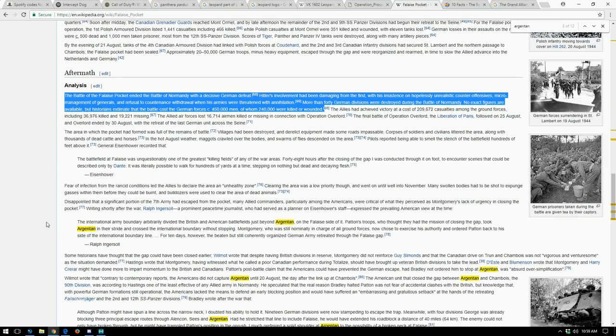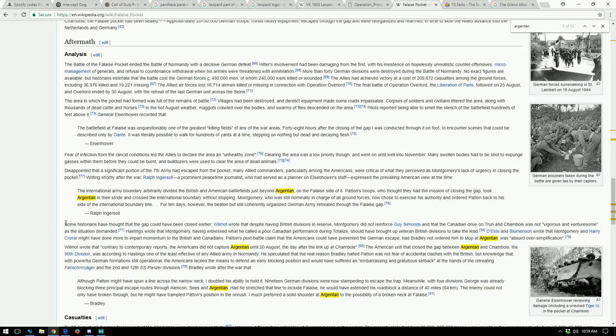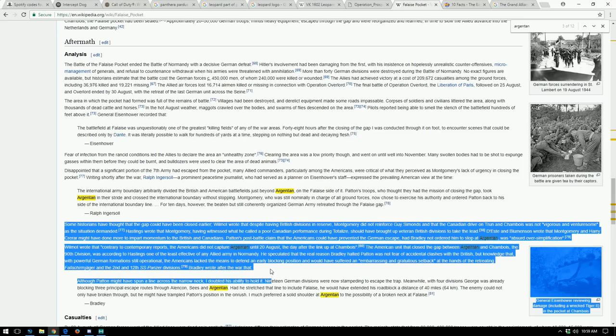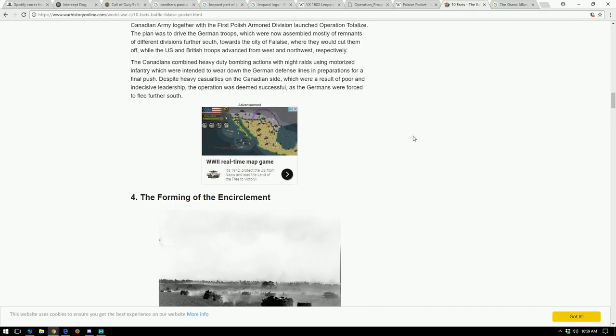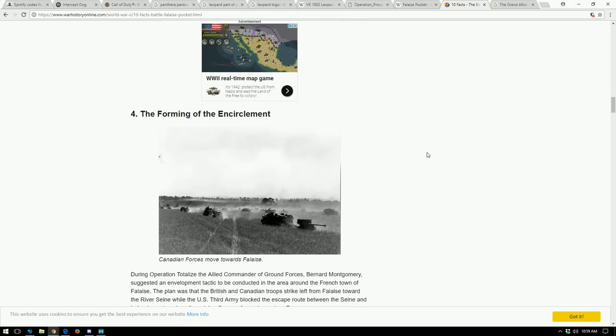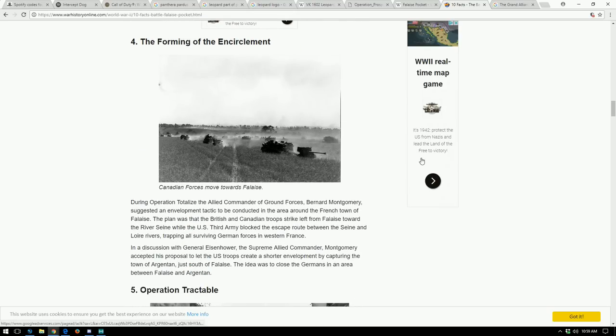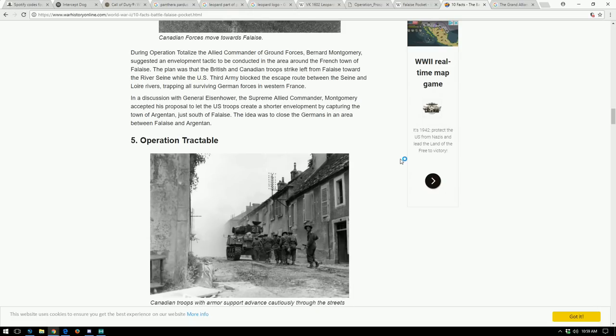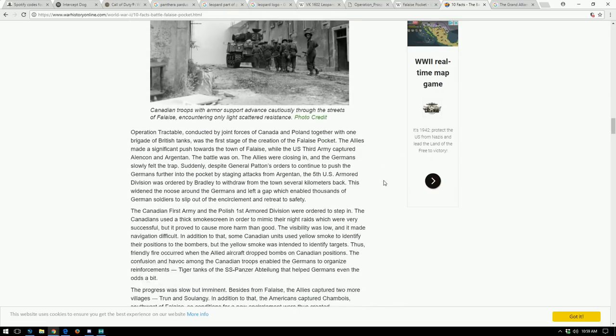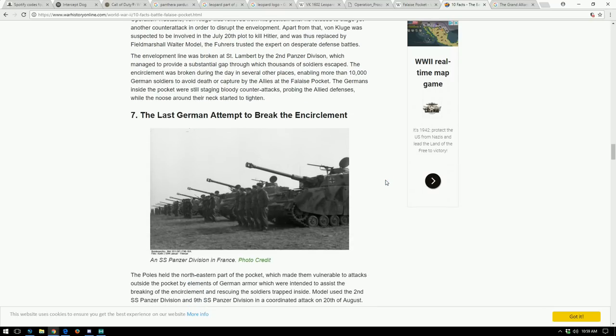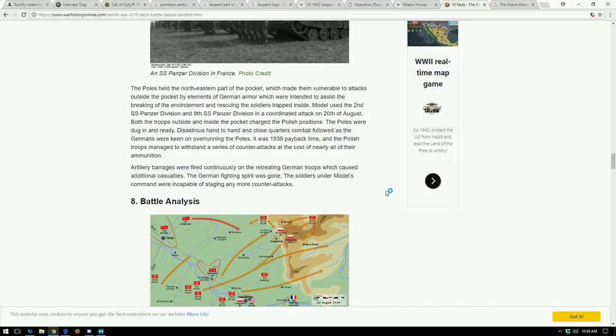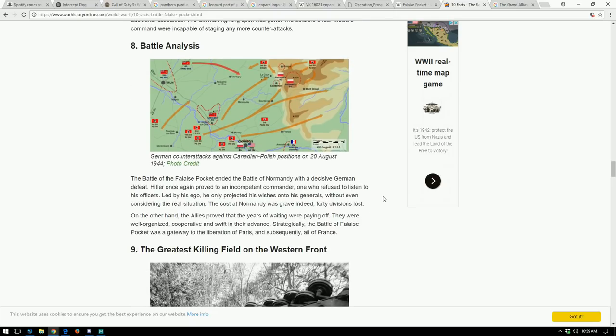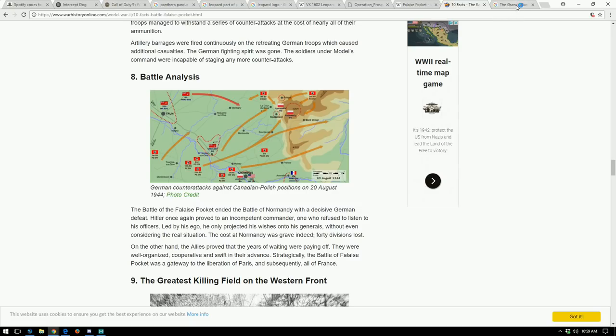And this was like a really bloody battle as well. There were fields that were just littered with bodies and it was declared an unsafe zone. It's just crazy. They actually had to shoot, I read here, they actually had to shoot some of the bodies when they were cleaning them up and burning them to release gases that had built up inside these dead soldiers. It's pretty crazy. And if we look at here, there's also another WarHistoryOnline.com link: the forming of the encirclement, Canadian forces move towards Falaise, the Operation Tractable which we saw, the news tightens, the last German attempt to break the encirclement, and then just a battle analysis.